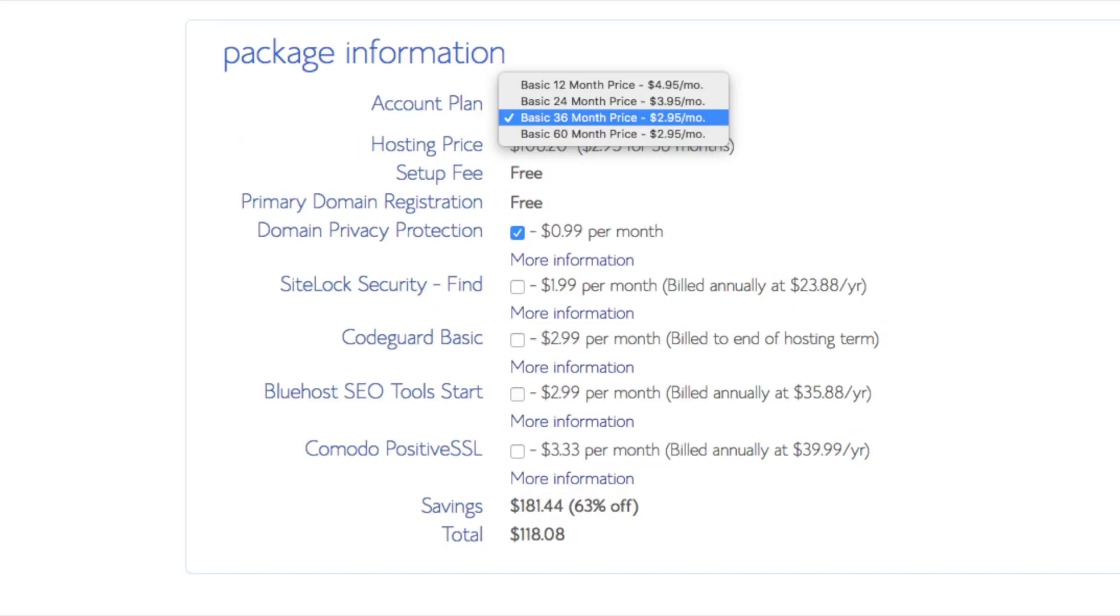Below that you will see package information. You'll see account plan. This is where you can select a term for your hosting package. You have 12 months, 24 months, 36 months, and 60 months. As you can see you'll save money the longer you purchase your hosting for. I'm going to select the 12 months package, setup fee is free, the domain is free.